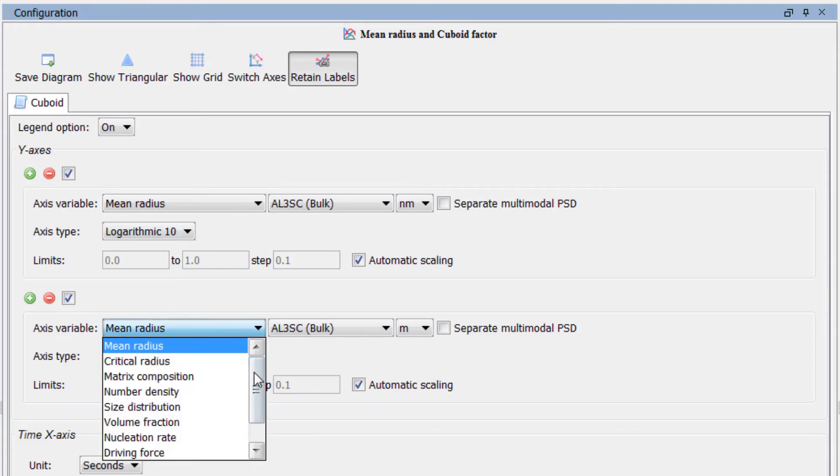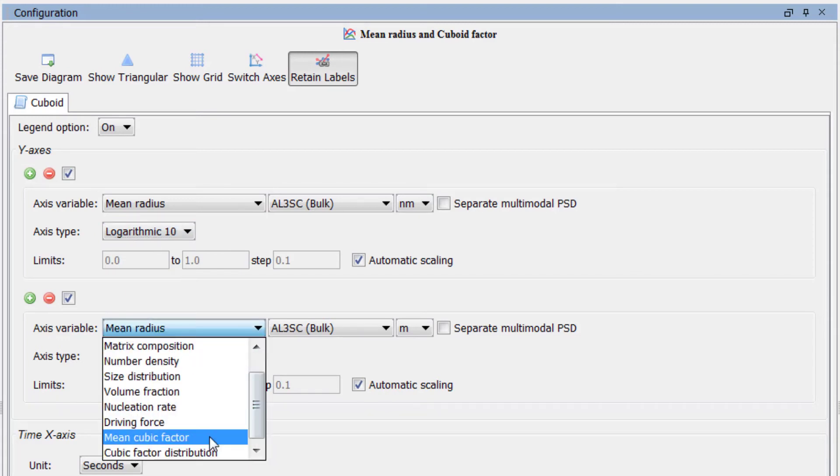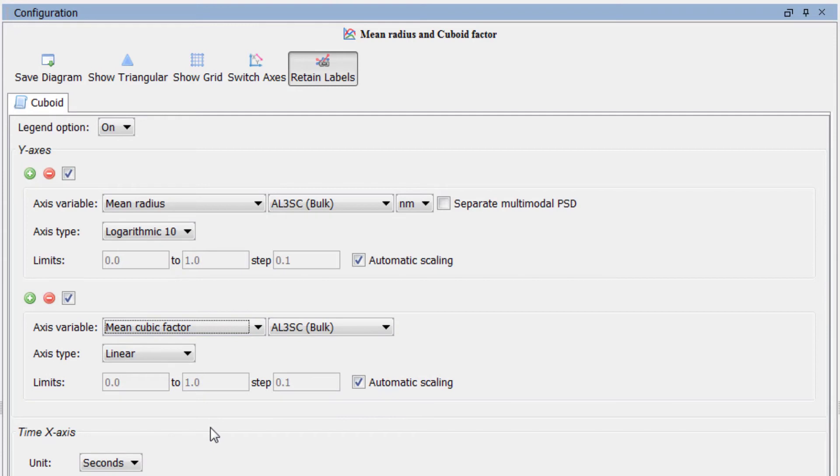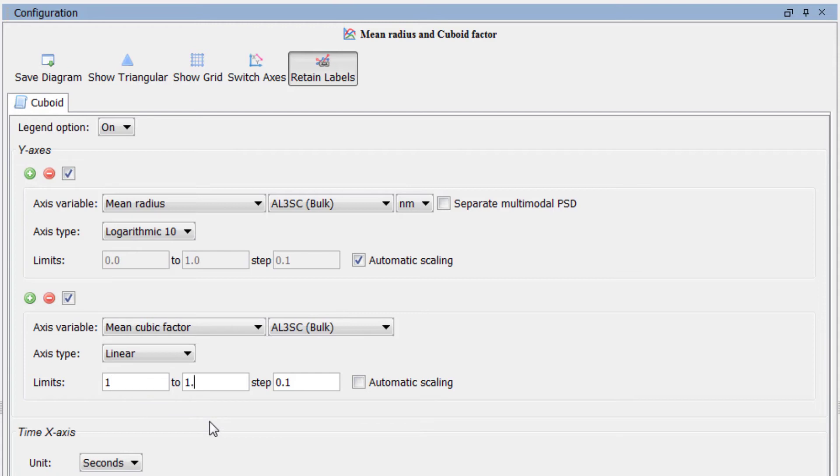Set the second axis variable to Mean Cubic Factor. Uncheck the box next to Automatic Scaling and set the limits from 1 to 1.41, stepping at 0.1.